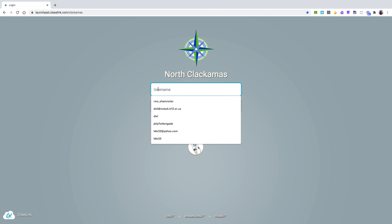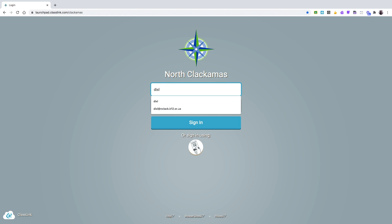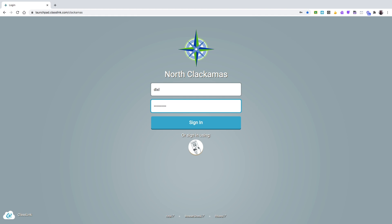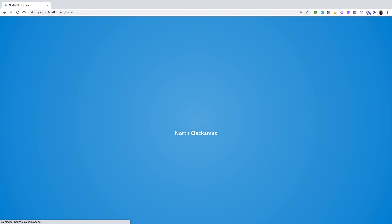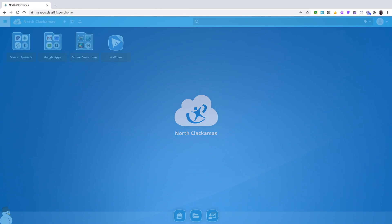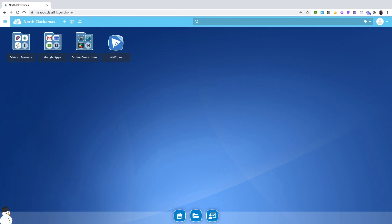You're going to use your username, which is just your last name and first initial — though some of you may use more than just your first initial. Then you're going to type in your password.